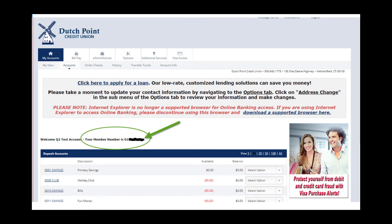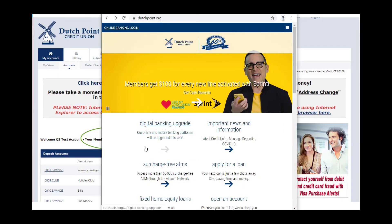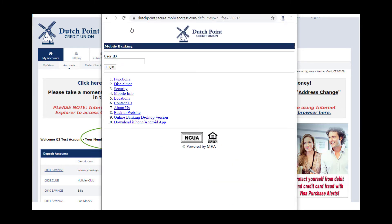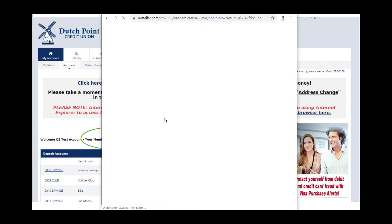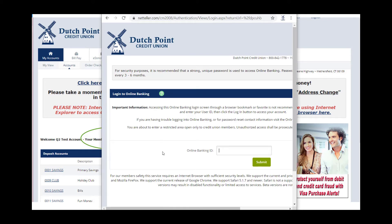For mobile banking users, please access our website through your mobile browser, click on online banking login in the top left corner of your screen, and choose option 9 for online banking desktop version. You'll be able to log into online banking this way and easily retrieve your member number from the same place as you would on a computer.